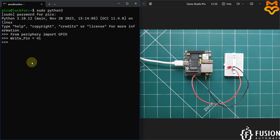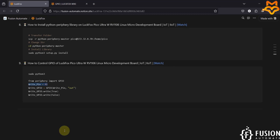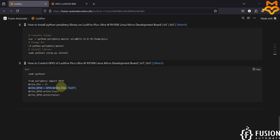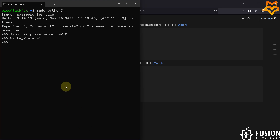After that, we have to set the mode — whether we are going to provide output to that pin or read data from it. You do this using the GPIO command followed by the pin number, then set the mode to output or input. We are setting it as output, so copy this command, paste it, and hit enter.